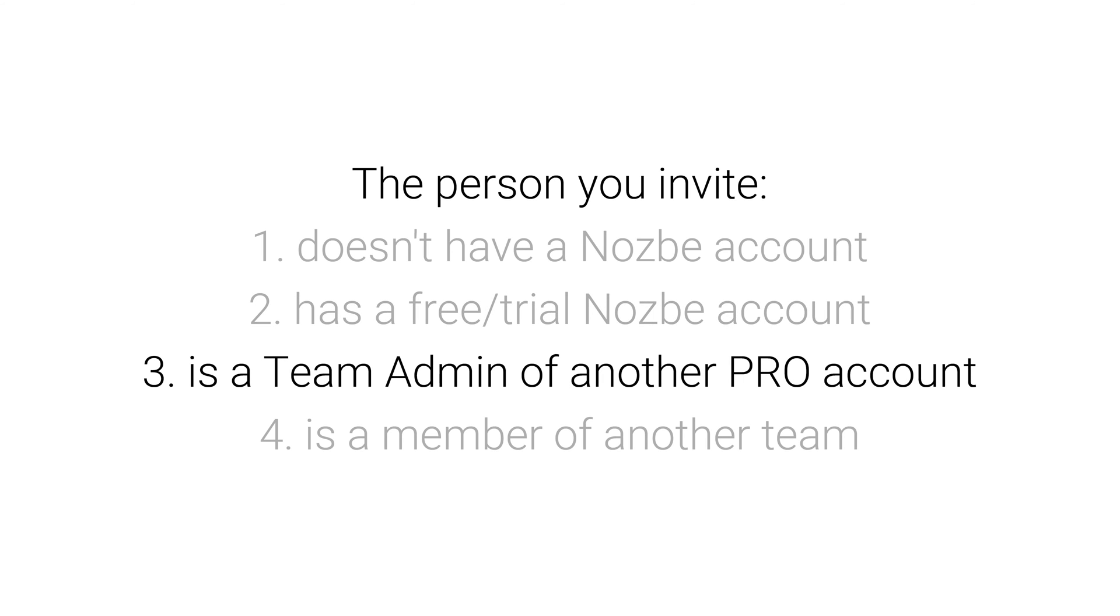If you are a team admin and accept the invitation to switch teams, a few things will happen. 1. From now on, you will be a user in the new team instead of team admin of your old team. Of course, the team admin of your new team can promote you to be a team admin there.